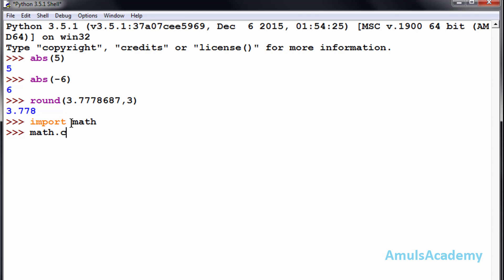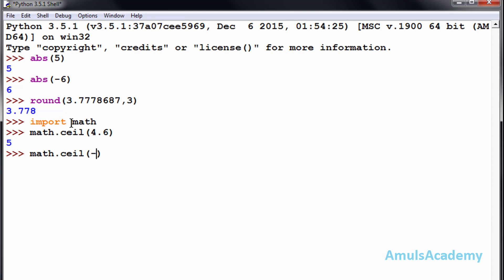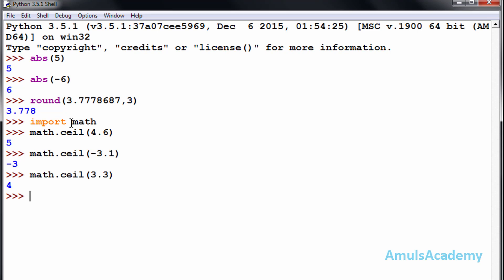To use ceil we write math.ceil() and mention a number. For example, math.ceil(4.6) gives five — the ceil function gives the next higher integer. For negative numbers, math.ceil(-3.something) gives minus three, not minus four, because minus three is greater than minus four. Another example: math.ceil(3.3) gives four.